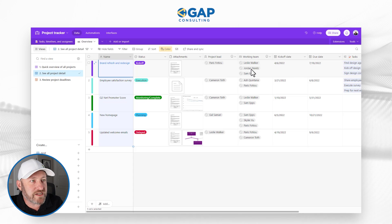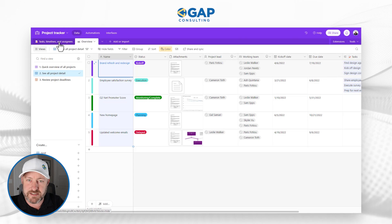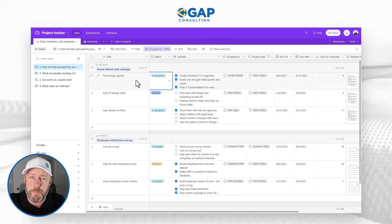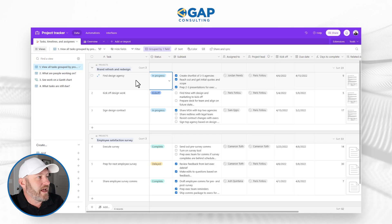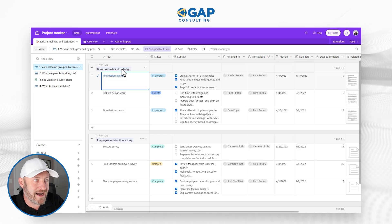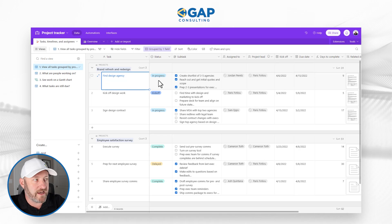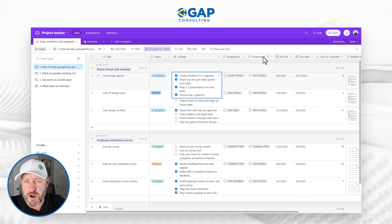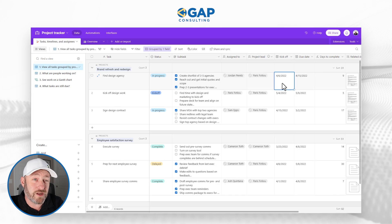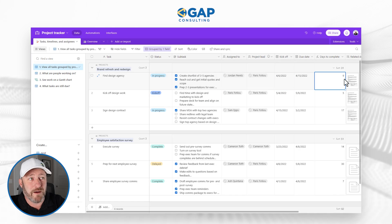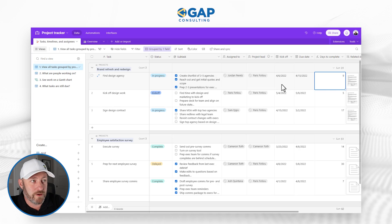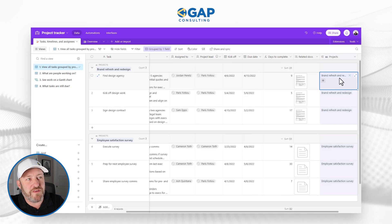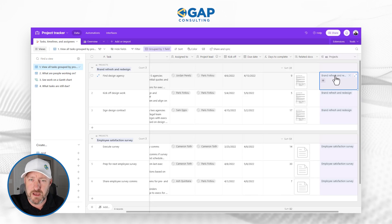An important thing to note is that a project links to tasks, which is our second table. Tasks are the components that make up a project. For the project 'Brand Refresh and Redesign,' for example, we have three different tasks. We can track the status of tasks, look at subtasks, see who tasks are assigned to, who the project lead is, kickoff and due dates, how many days are being used up via a formula, and stored documents. A task links back to a project, so that's the linked relationship in our back end.